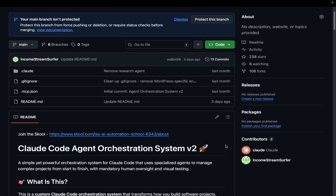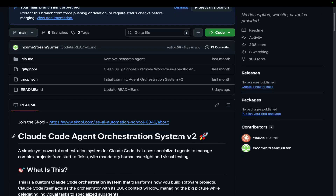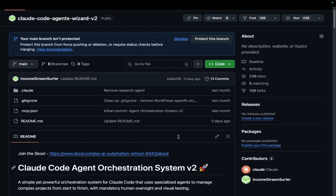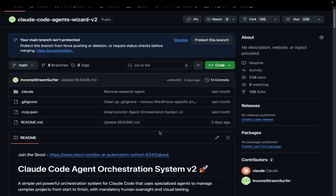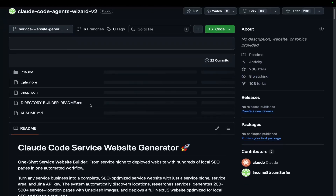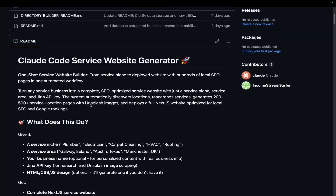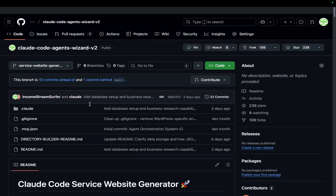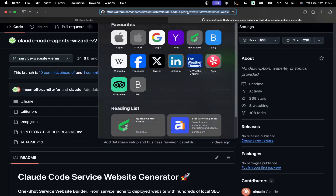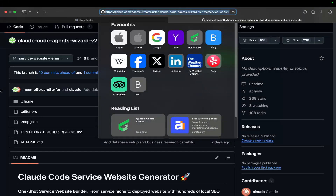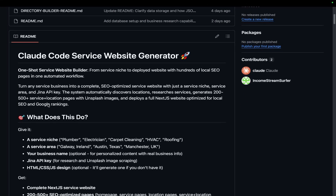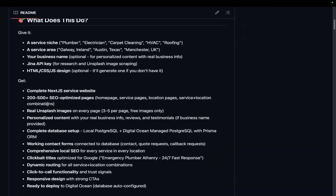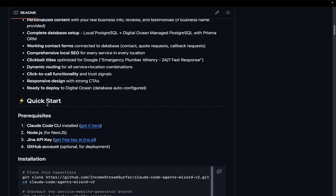Morning guys, today I'm going to be testing whether or not Opus 4.5 is still as good as it was the day it was released. The way we're going to be doing this is a test on the service page generator, which is one of the most OP things you can possibly do with Claude Code.